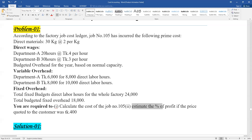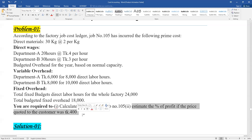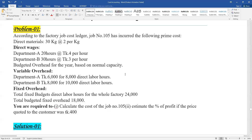We need to meet the percentage of profit if the price quoted to the customer is 400. Profit is calculated based on the cost of the job versus the price, so that we can deliver it to a customer.